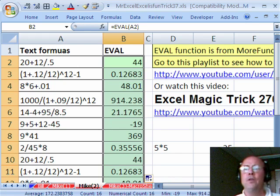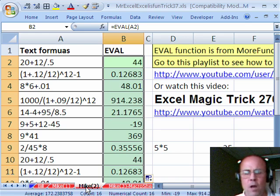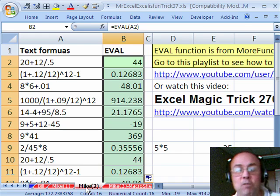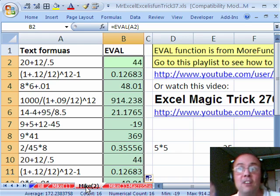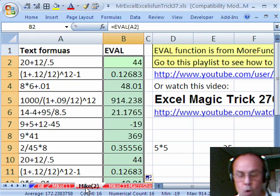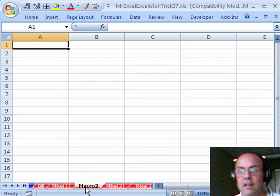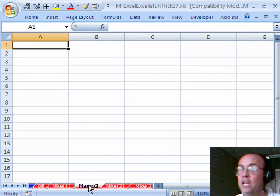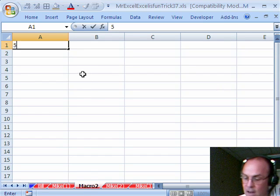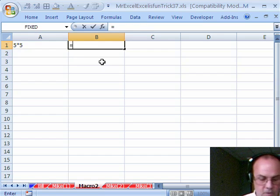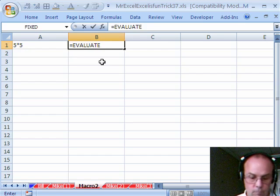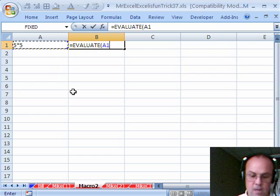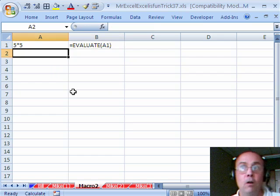Still another way to do it, is if you don't want to do Define Names, watch this. You can insert a Macro sheet that understands the Evaluate function. Ctrl F11, and there it says Macro 2, this is not a regular worksheet, this will understand the old Macro functions. I'm going to type equals Evaluate, open parentheses, and I'm going to click on my cell reference right there, and Enter.